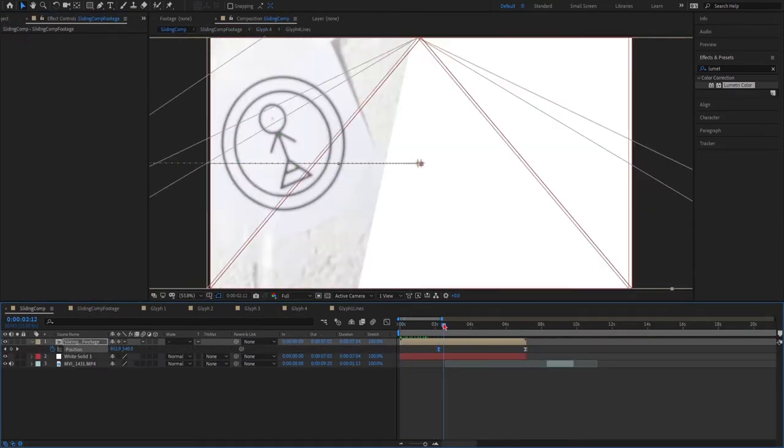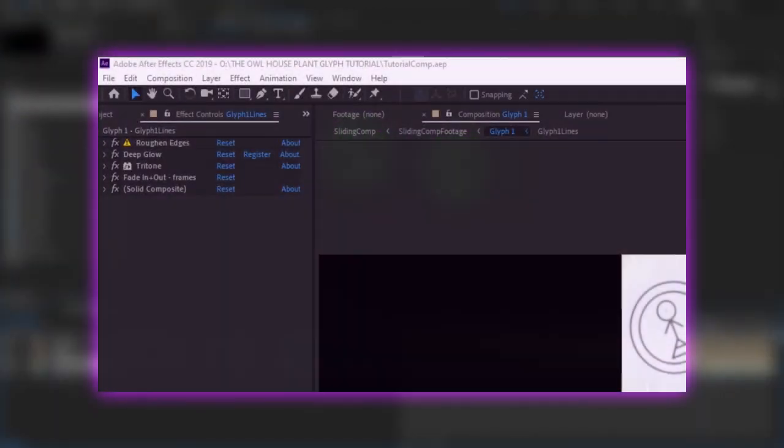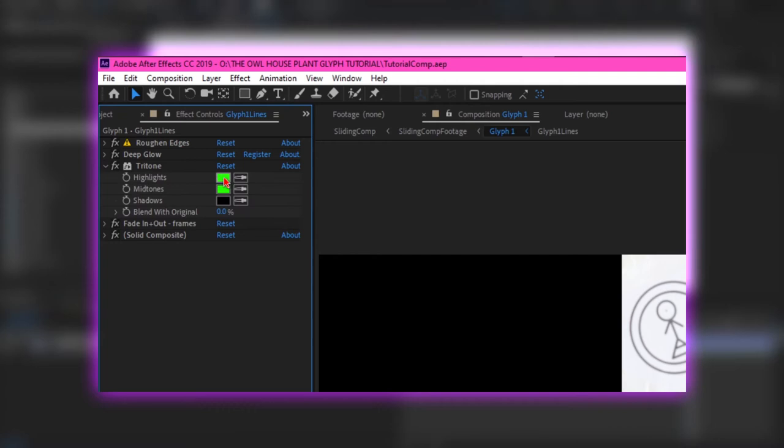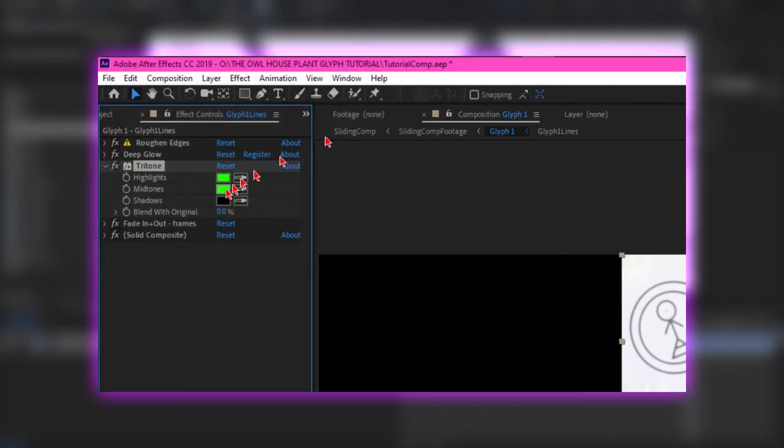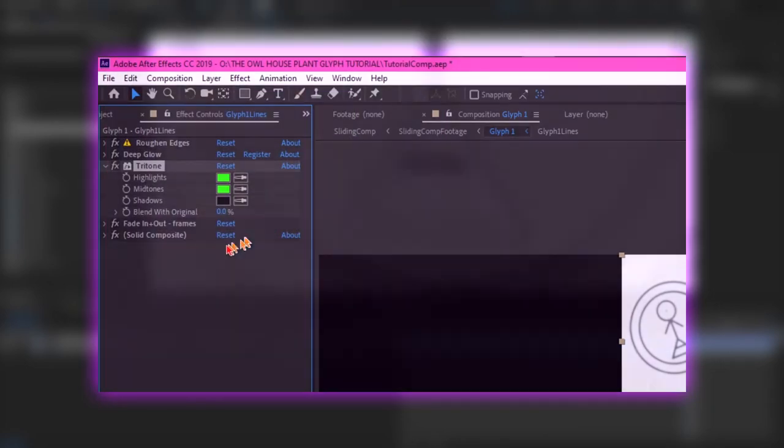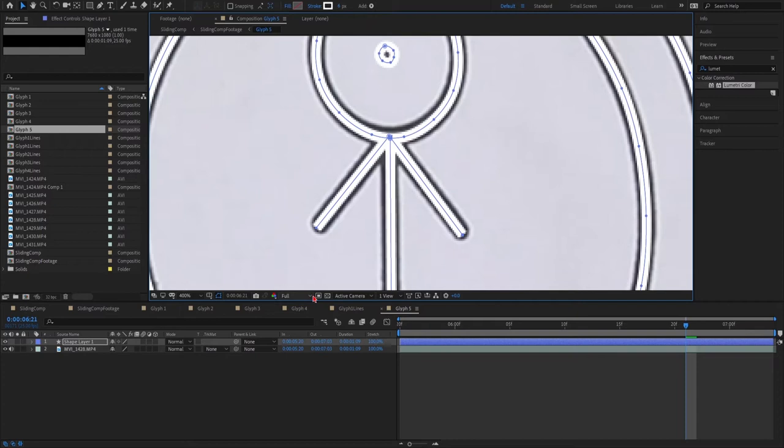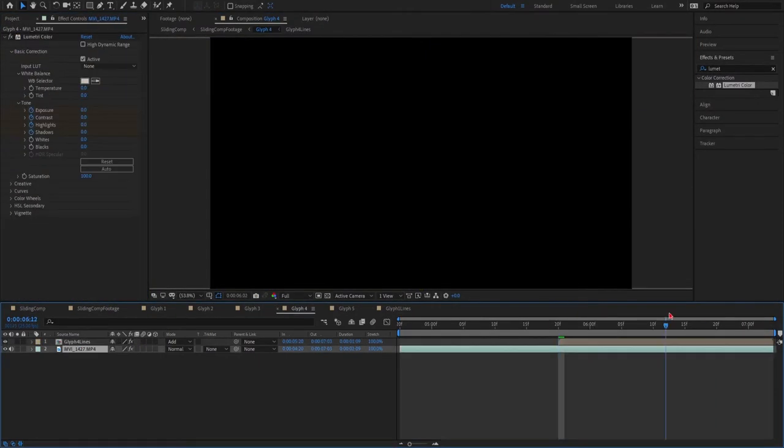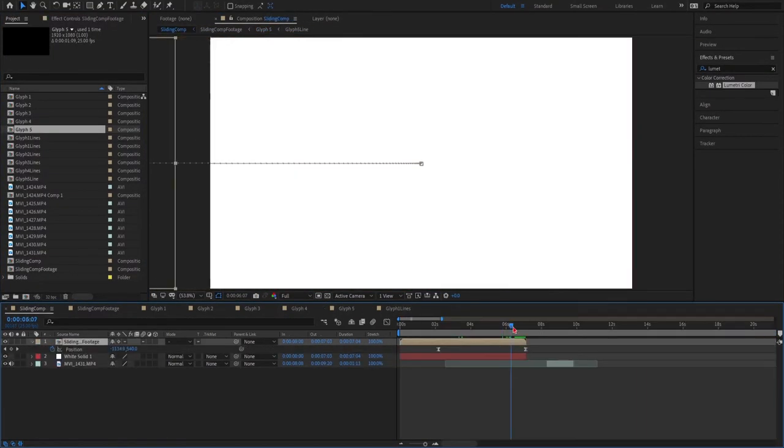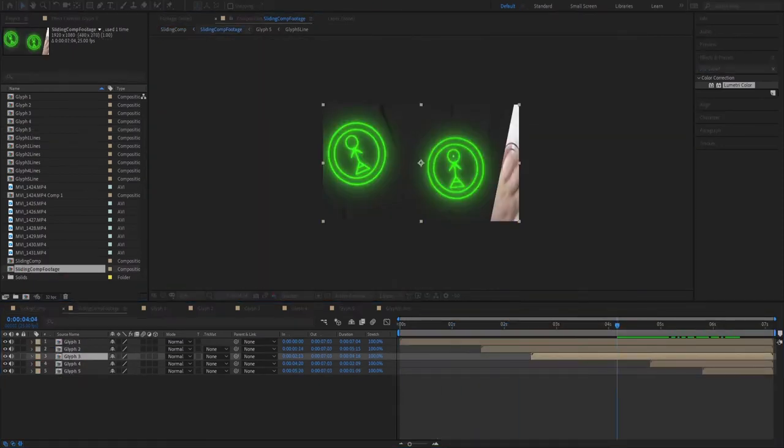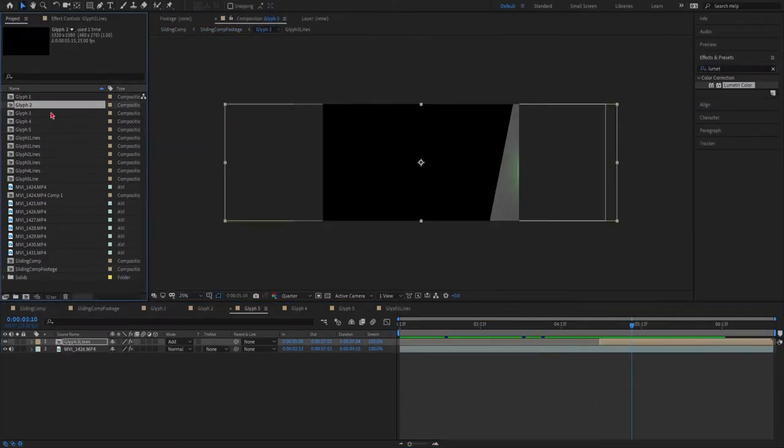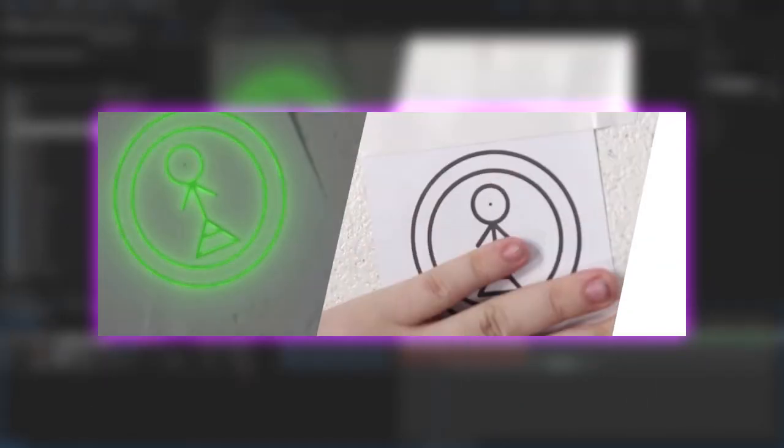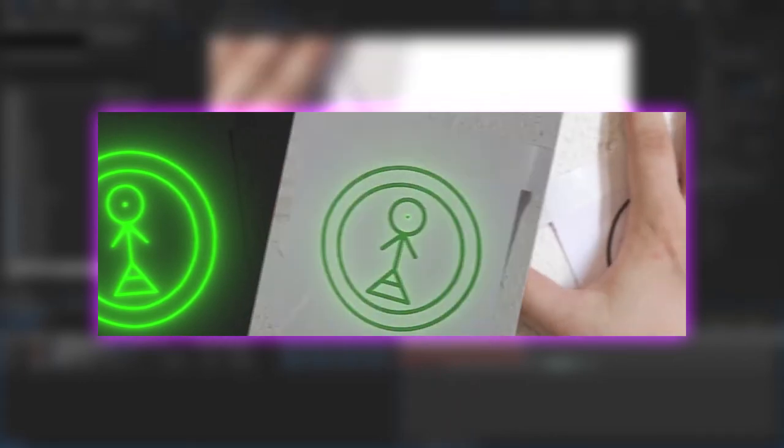Moving on, the next effect I'm going to apply is the Tritone effect, and I'm going to set both the Highlights and the Midtones to the same color of green. The reason I'm using Tritone to color my glyph, and not Deep Glow's Tint, is because for glyphs, Deep Glow's coloring system is just god-awful. But finally, the last effect I'm going to apply is a Fade In and a Fade Out effect, more specifically the Frames version, and I'm going to use this in place of Keyframes and Opacity, because, in my opinion, it just looks better. And that's it! You have your very basic glowing glyph effect, all done and dusted.